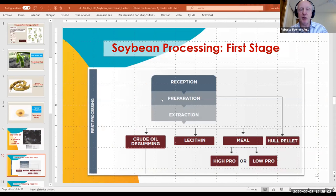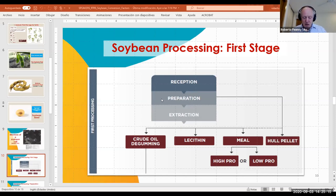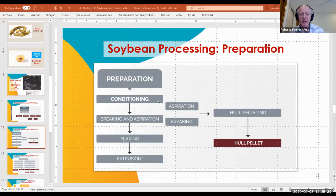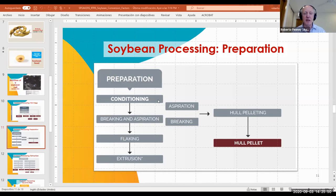Now going to an overview of the soybean process. We have a first industrialization with three principal steps: reception, preparation and extraction. Reception is basically the process of entering the soybeans into the industrial crushing facility — this stage includes grain delivery, sampling, weighing and unloading for storage, pre-cleaning and secondary storage. Preparation involves preparing the bean for oil extraction and meal production. It contains different steps such as conditioning, in which the moisture level is taken from 13% — the reception level — to 10%, which is the appropriate level for processing.